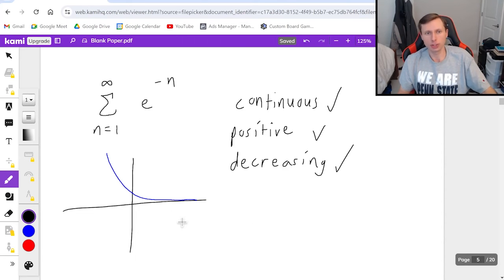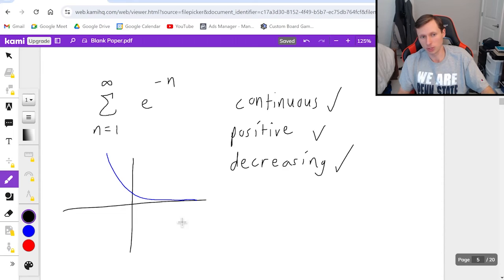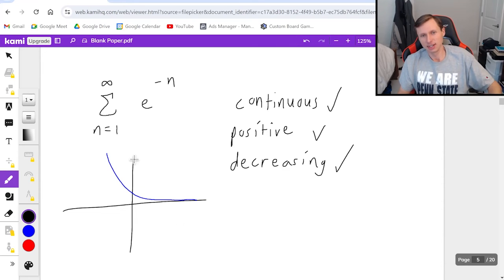So why don't you try doing the integral test on your own and when you want to see the solution just unpause the video. Okay so here it goes.